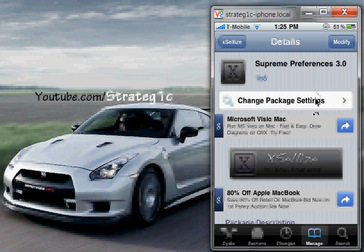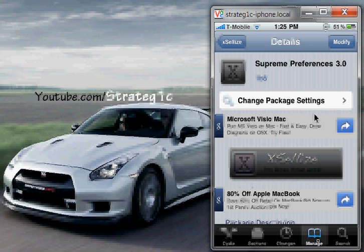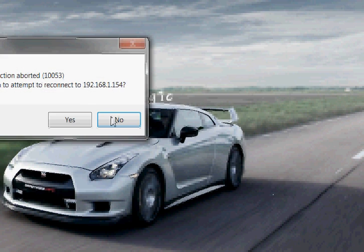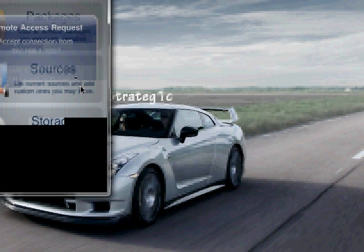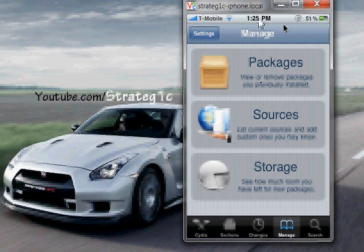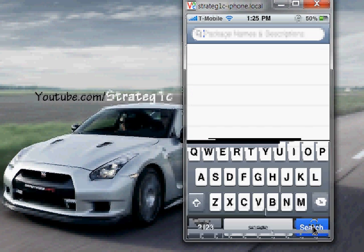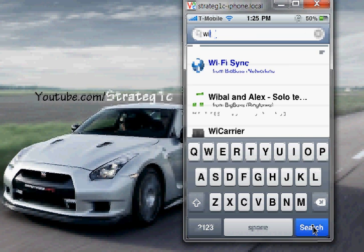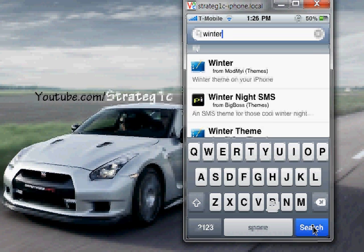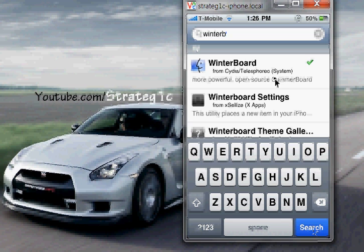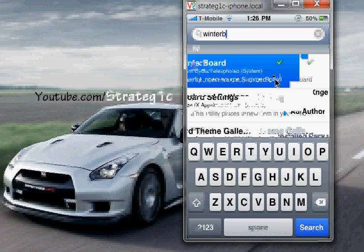Once we're done with that, go back to Manage, then go to Search. You want to type in W-I-N-T-E-R-B — Winterboard. That's what you're looking for. Type in WINTER and then the letter B, and Winterboard is going to be the first result. I have the checkmark next to it because I already have it installed. Hit Install — which will be there instead of Modify — tap that, and you'll have Winterboard installed. Tap Install, hit Confirm, and Winterboard is installed as well.